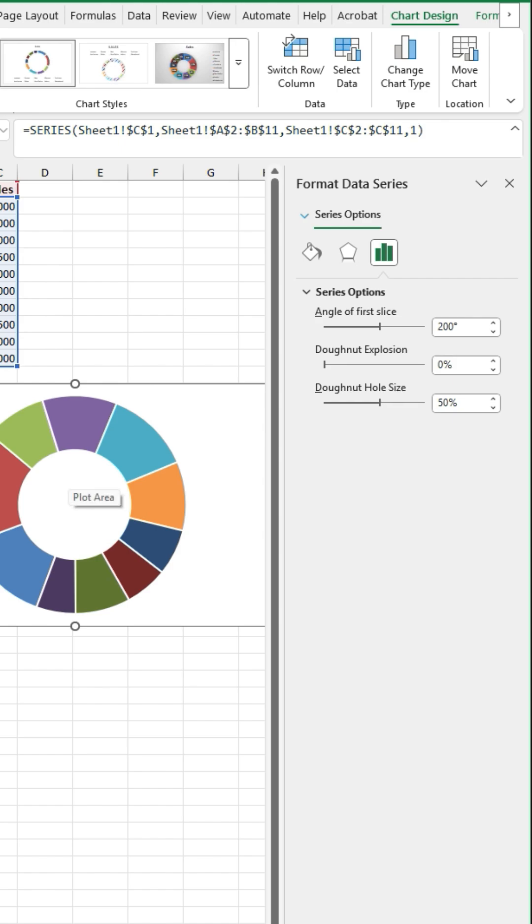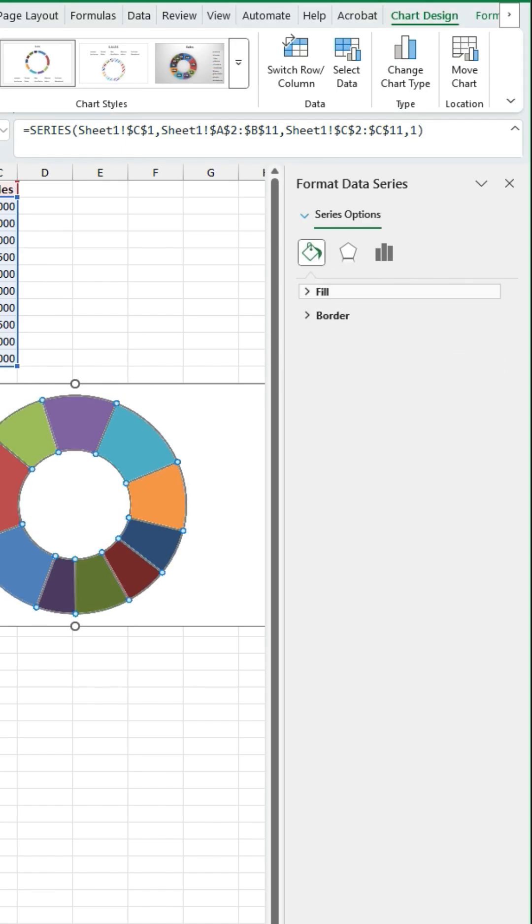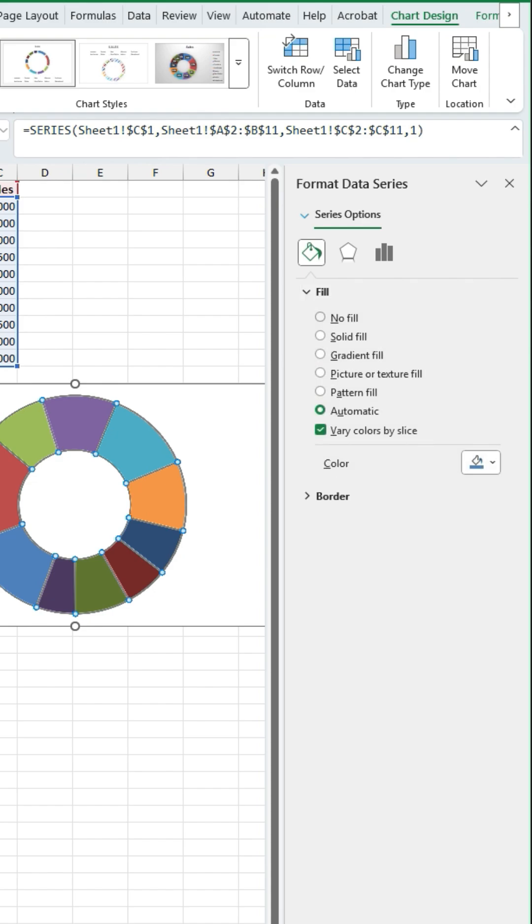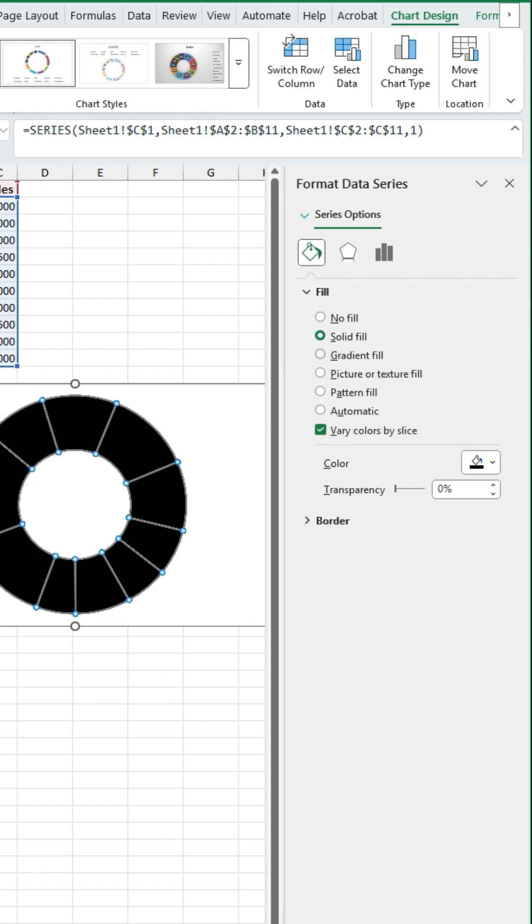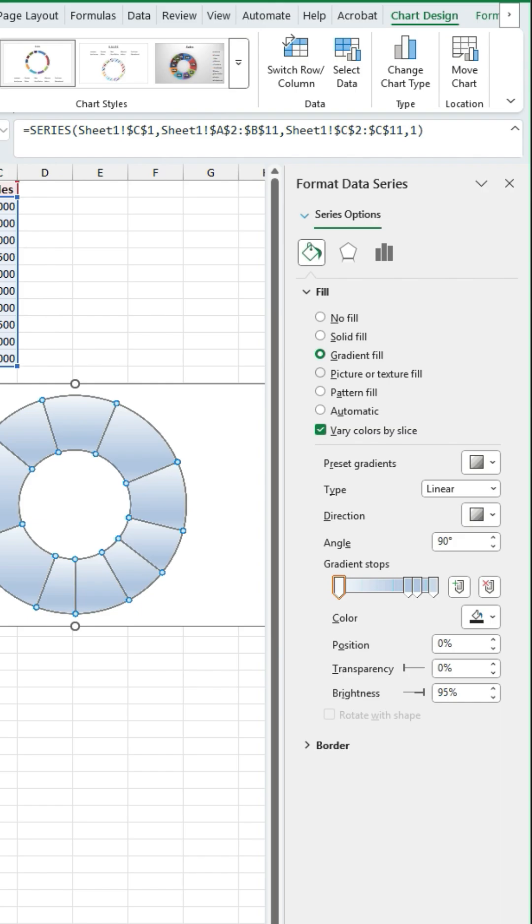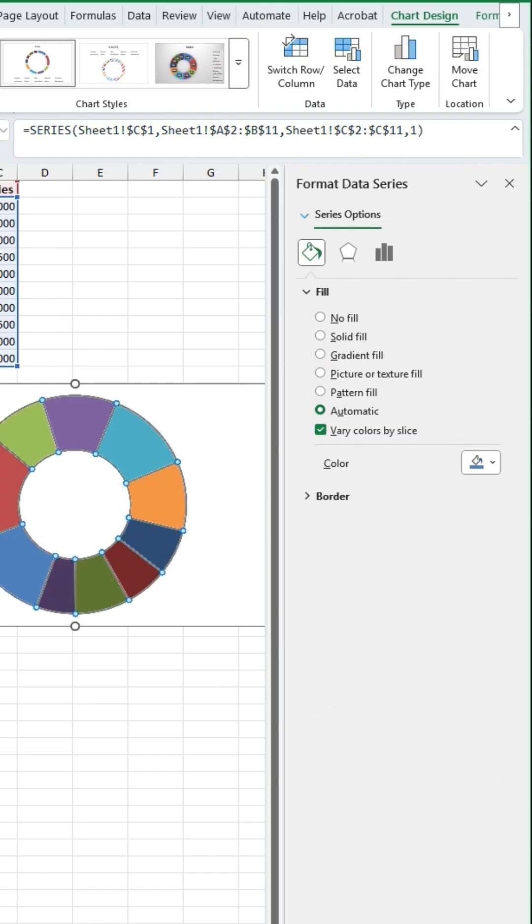and then we're going to change the colour of some of this. Now we can edit this further by going to this here. I'm going to fill. You could do no fill if you wanted to, solid fill, gradient fill, picture fill if you wanted, pattern, automatic.